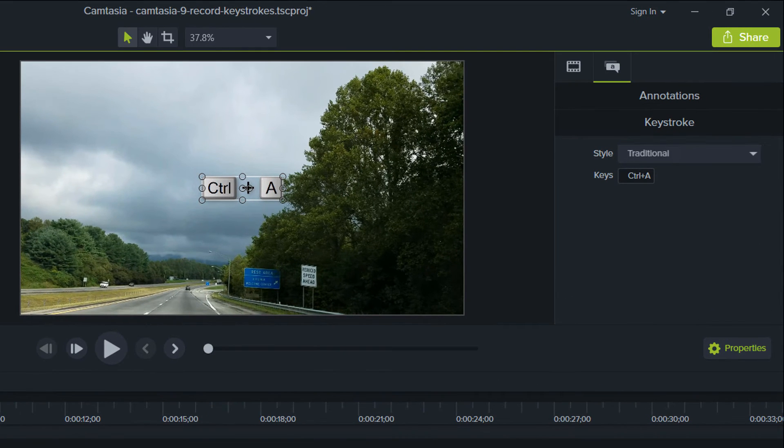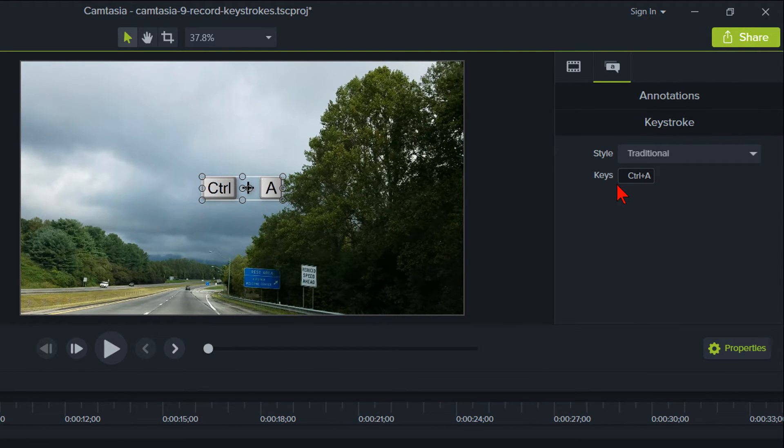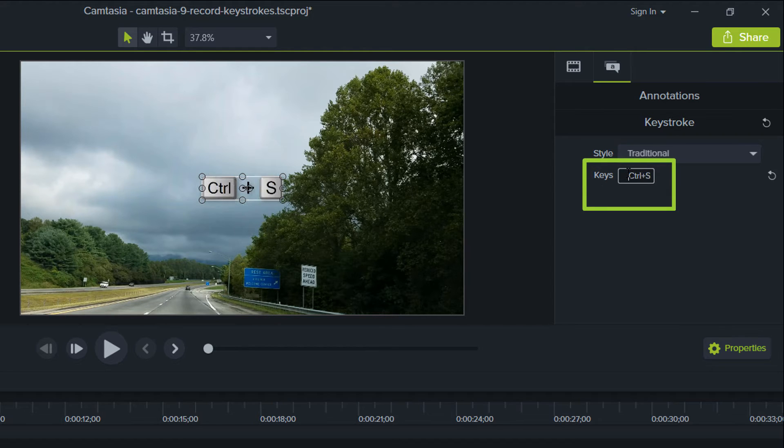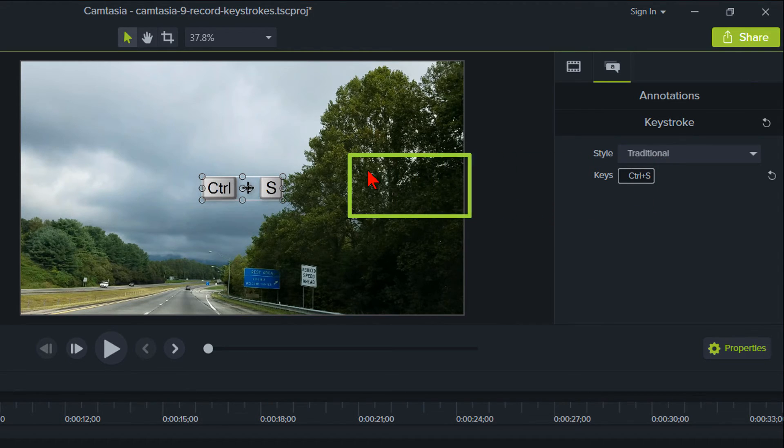Move over to your Properties panel on the right and click inside the Keys box. Now you can type the keystroke you want to display. Let's go ahead and do Ctrl plus S for Save for this demonstration.